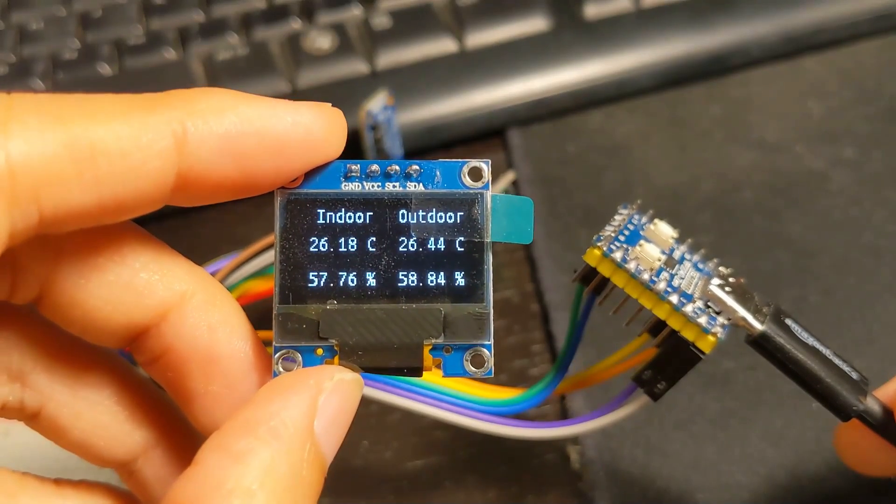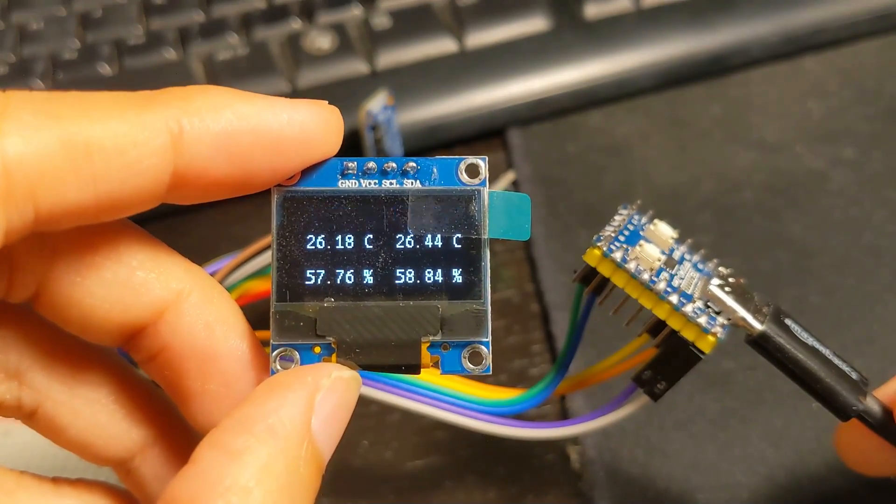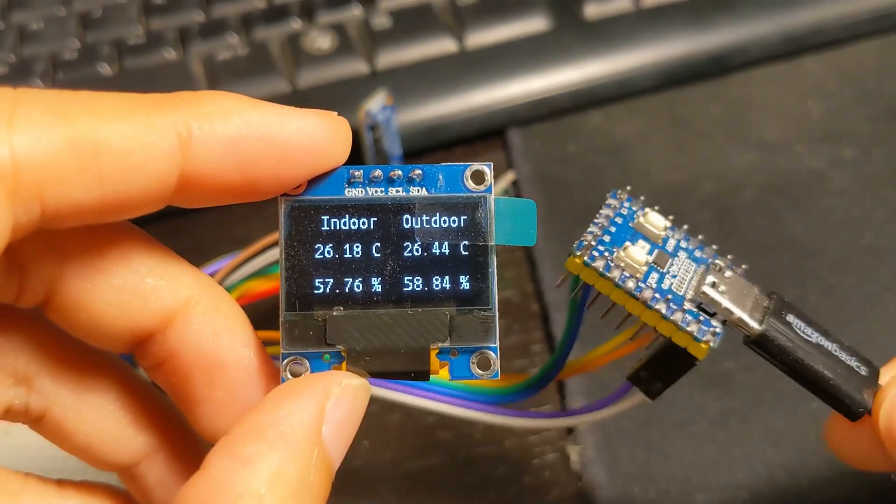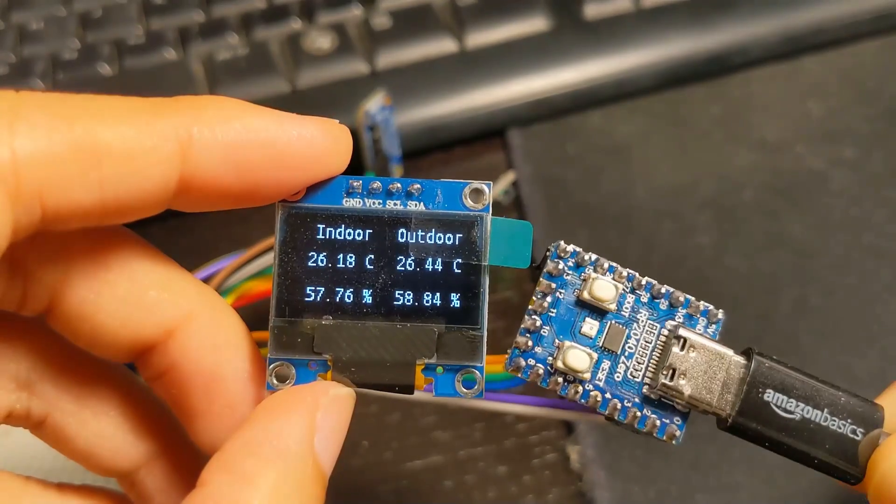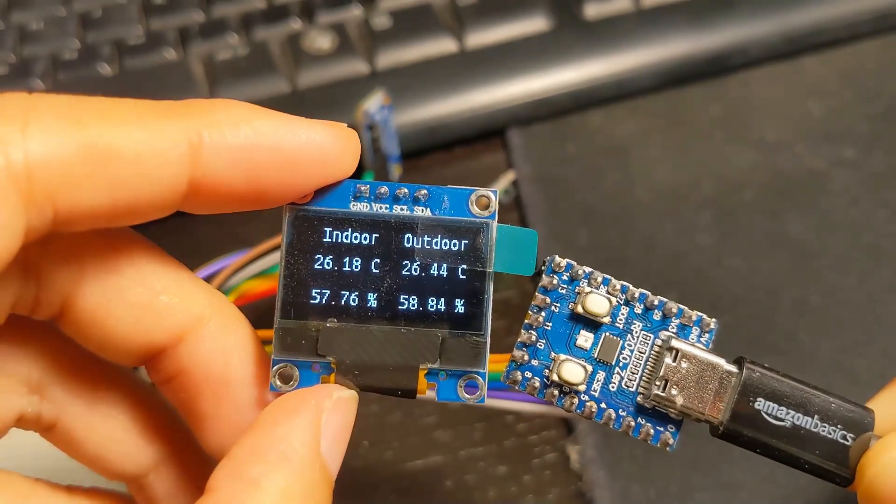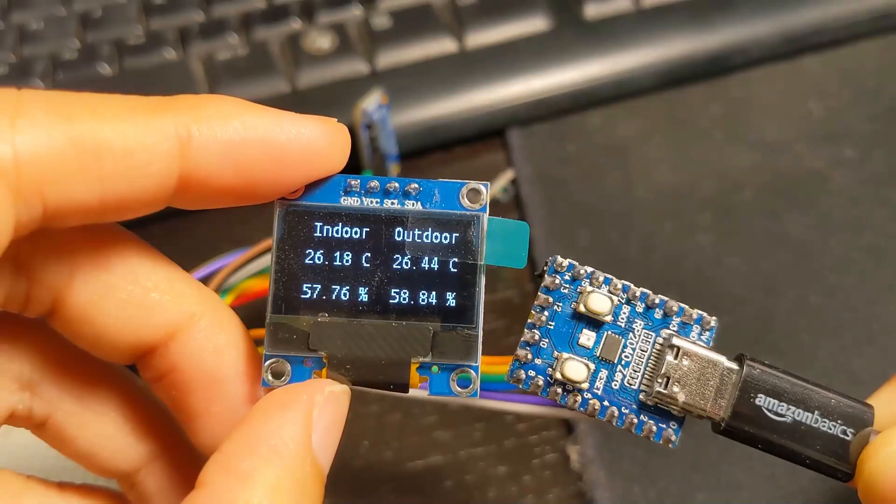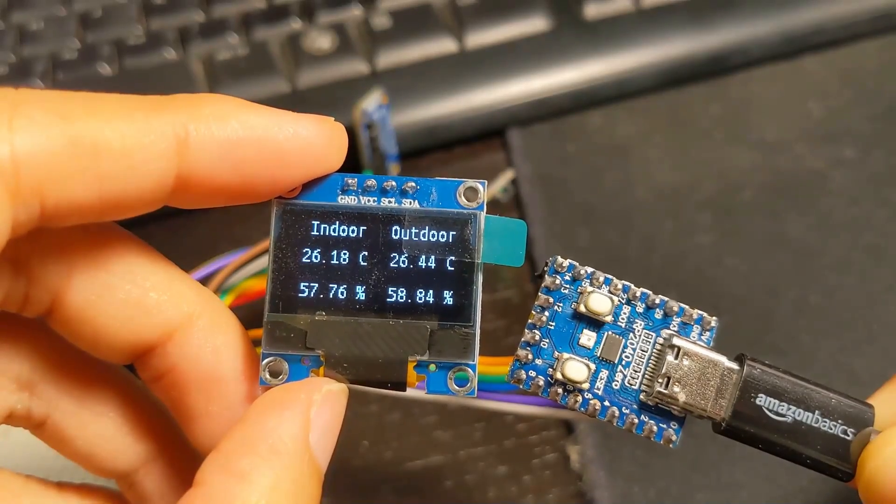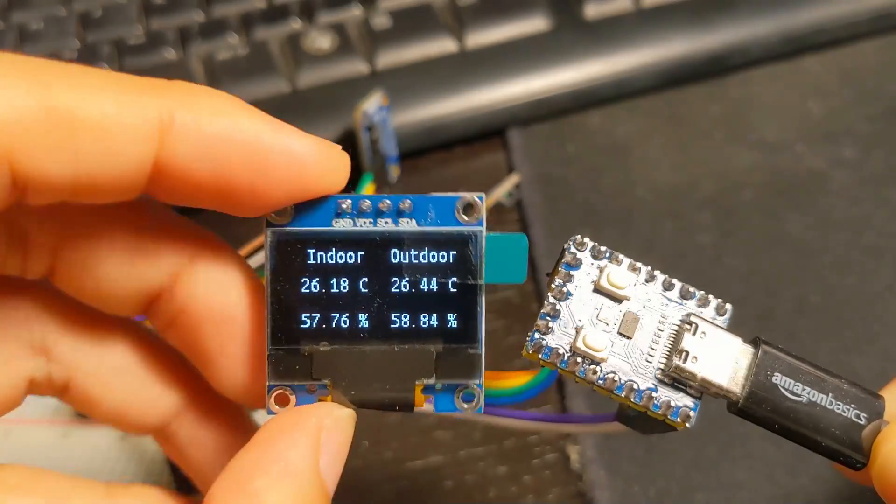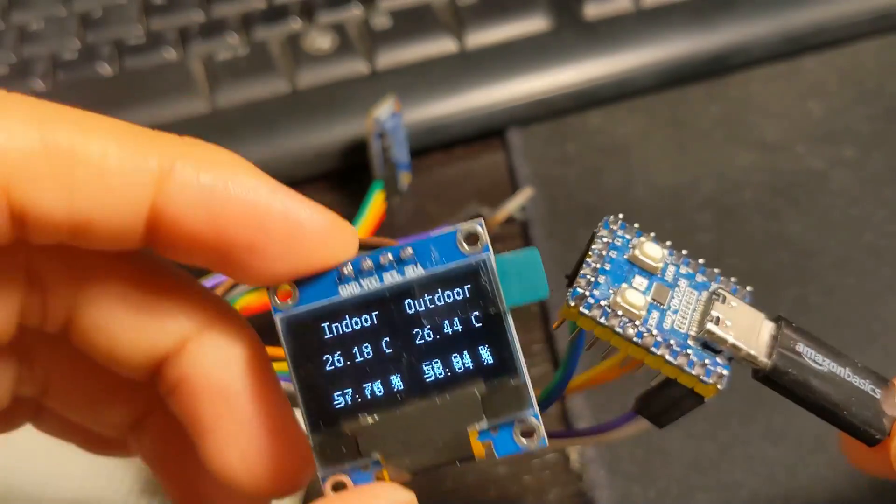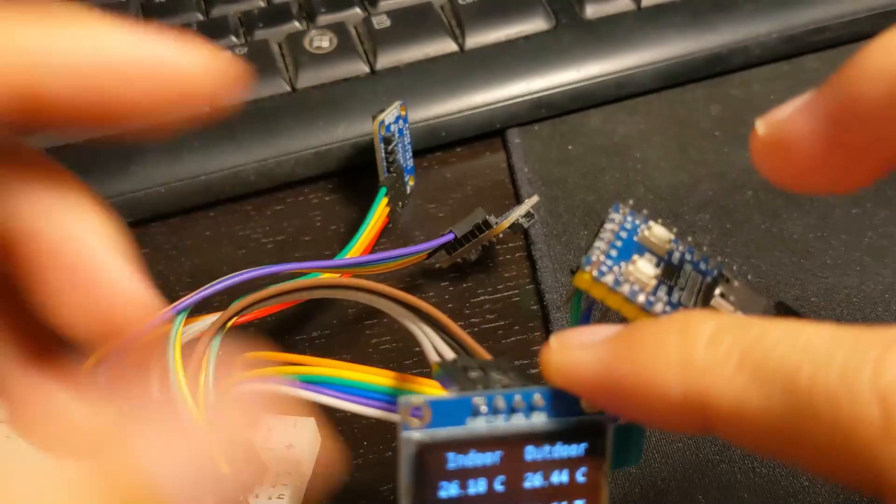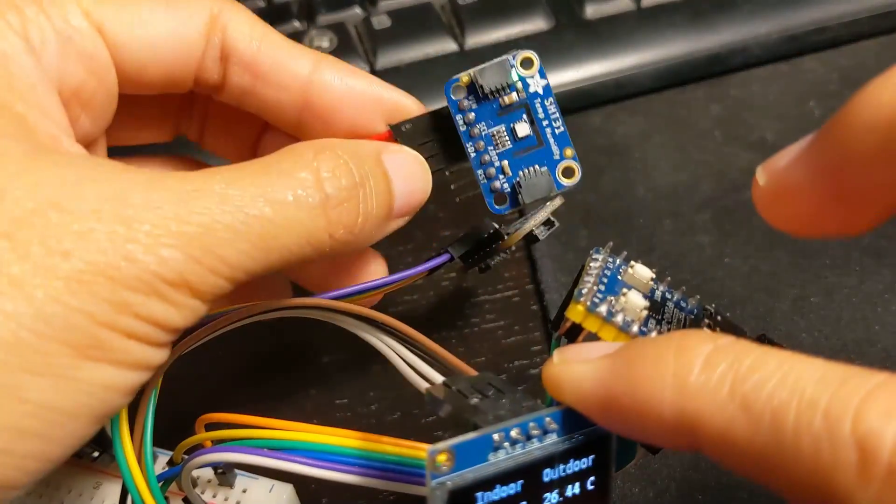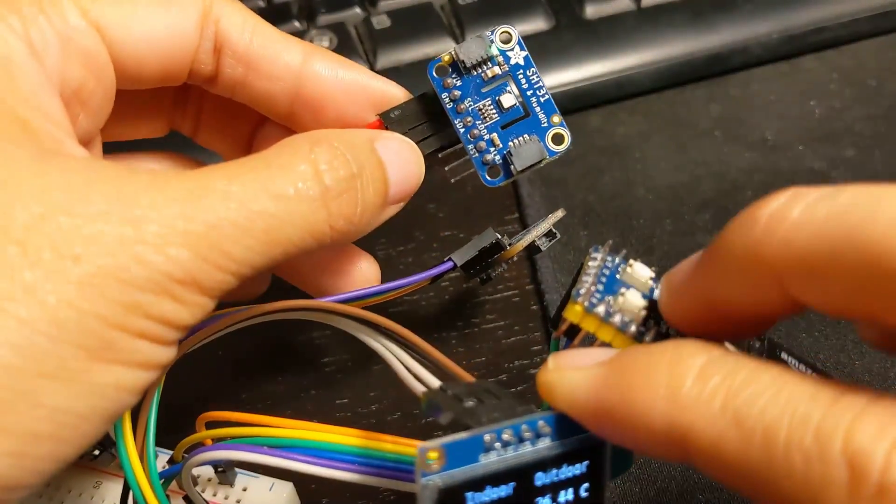Hi, it's Luang from Wootech and today I'm gonna show you my experiment with the Raspberry Pi 2040 with OLED screen and two temperature humidity sensors.